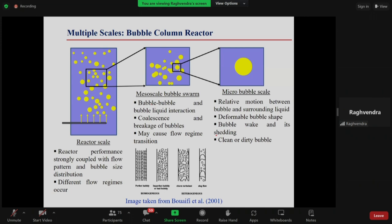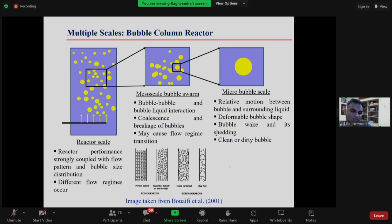The point I want to bring home is that a typical multi-phase system has multiple scales. You need to resolve details at each scale: flow around a single bubble, bubble-bubble interaction, coalescence. Ultimately as an engineer you want to understand reactor performance — a chemical engineer wants to know the rate of reaction, yield, and conversion. For that, you need bubble size distribution to know the interfacial area for your reactor model.